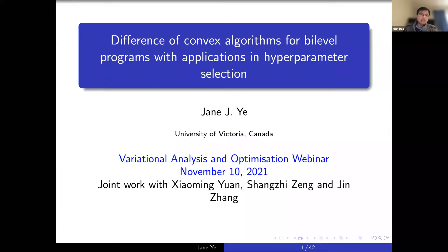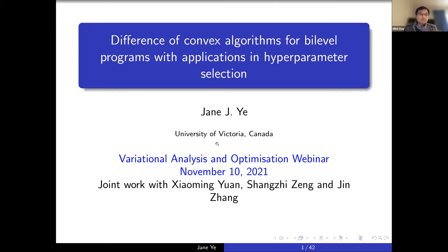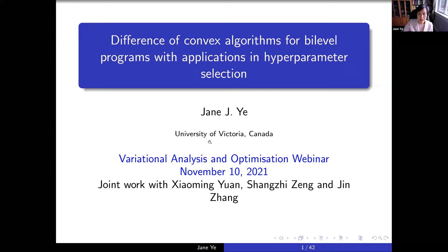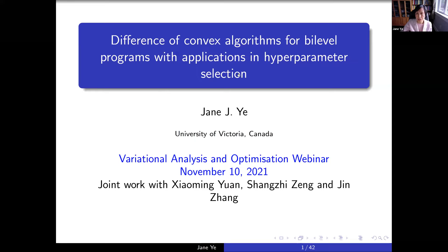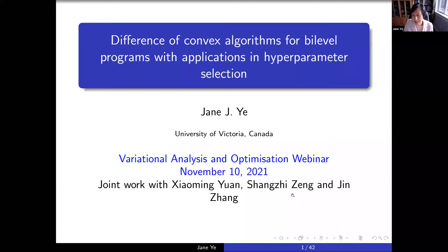Today, Jane, we are going to talk about DC algorithms for bi-level programs. Jane, the floor is yours. Thank you, Ming, for the introduction, and thank the organizers of this webinar series for the invitation. I'm glad to have the opportunity to talk in this seminar. Today I'm going to talk about difference of convex algorithms for bi-level programs with applications in hyperparameter selection. This is joint work with Xiaoming Yuan, Shang-Zhi-Zhen, and Jin Zhang.